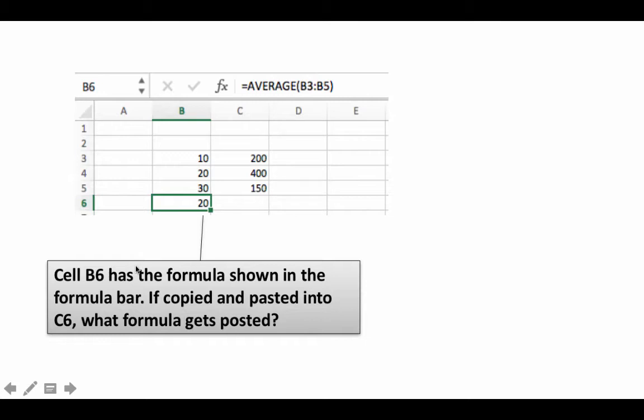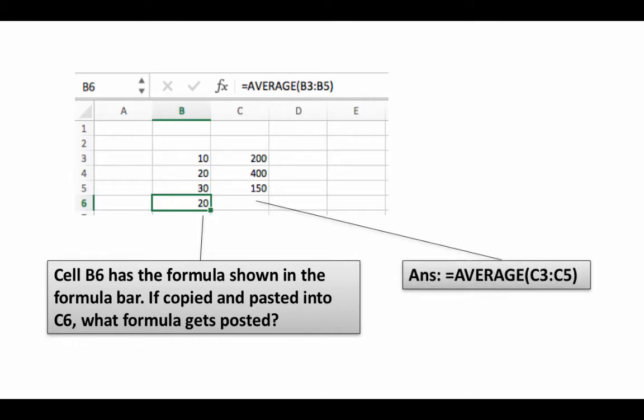If you simply use Excel without thinking for yourself, you won't have understood the concept. This is one of the few central concepts in Excel—if you don't understand this, you cannot be an effective user. Pause the video, determine your answer, and then proceed. The answer is AVERAGE(C3:C5).